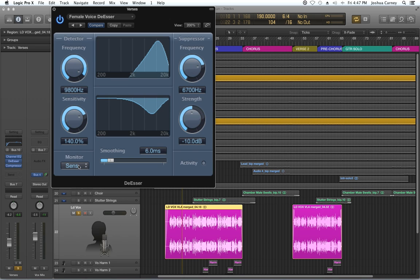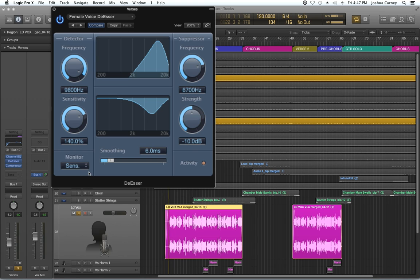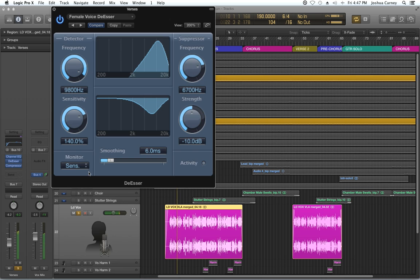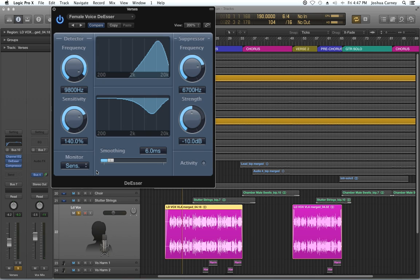Basically what it's doing is it's showing you, instead of ducking out the sibilance, it's actually playing you what's being cut out. So it's just showing you where the sibilance is being taken out.